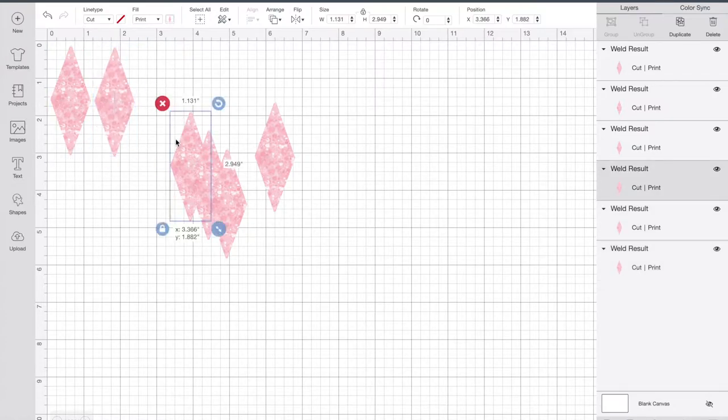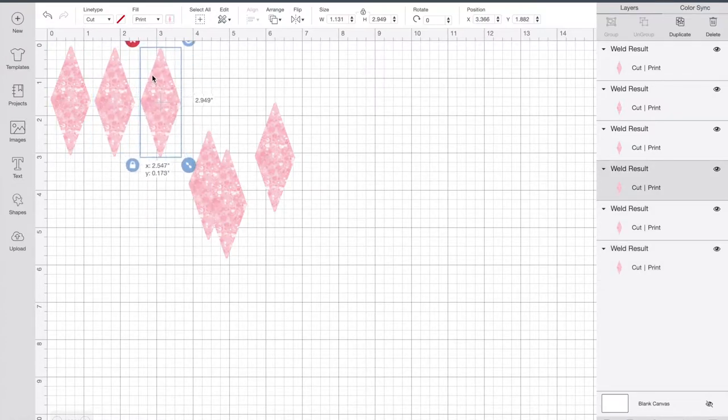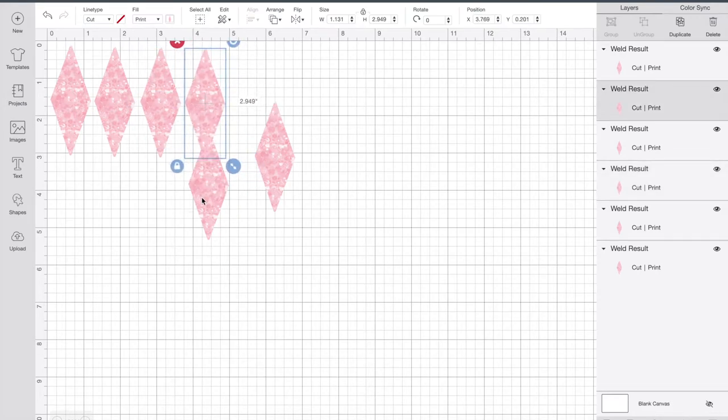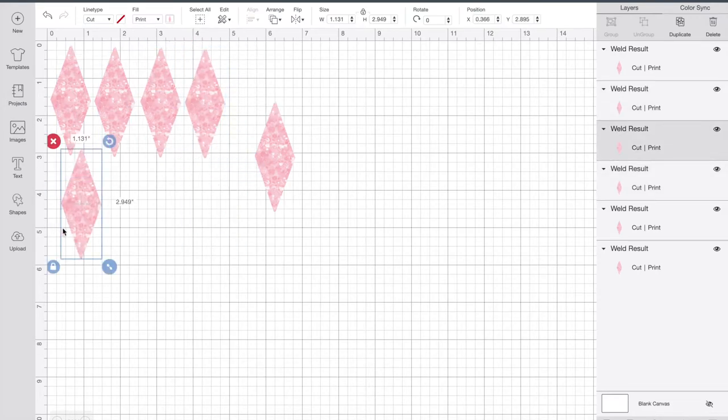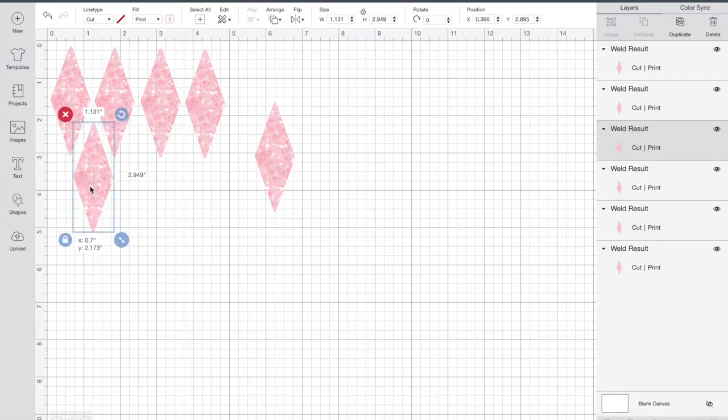As you can see, I'm going to arrange them so that I can connect them all together. This just means I'll get less wastage when I'm printing and cutting. I'm going to line them all up so that I'm using all the available space.